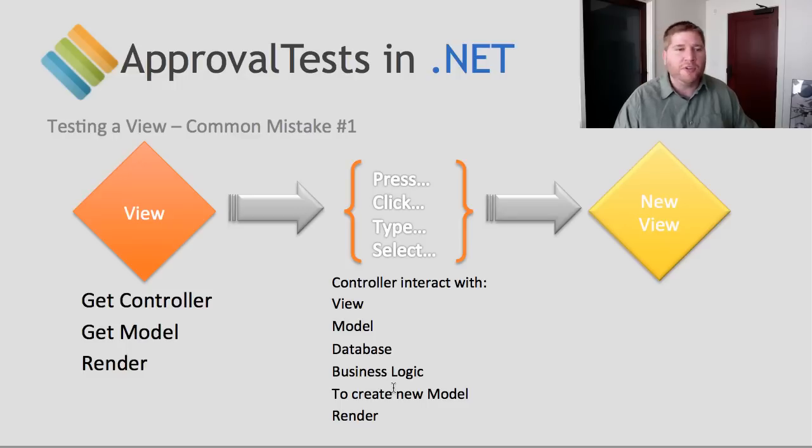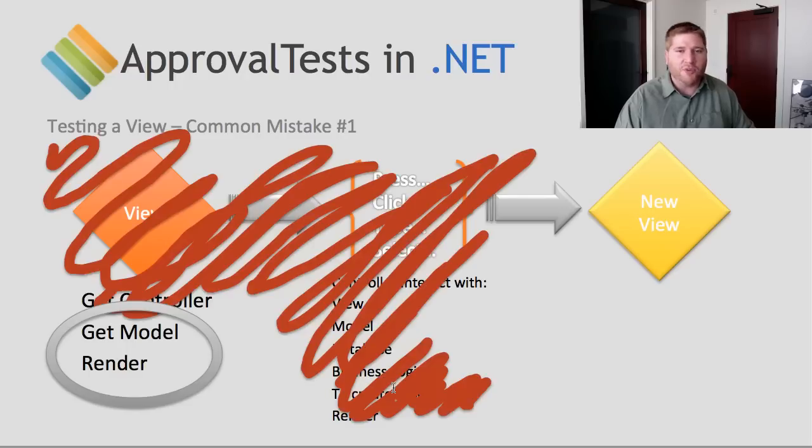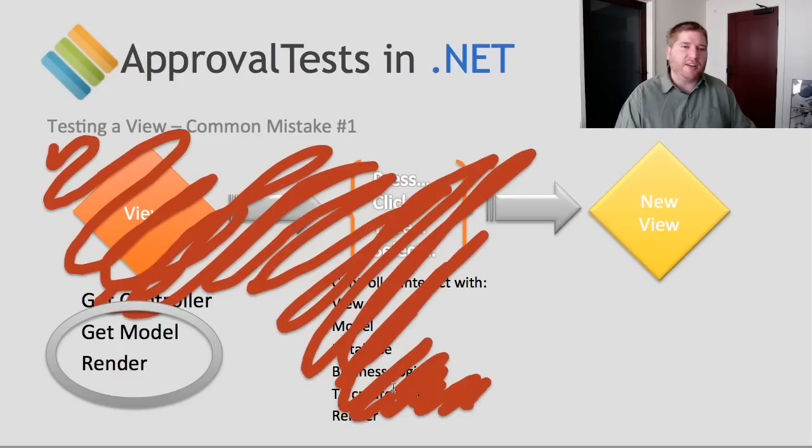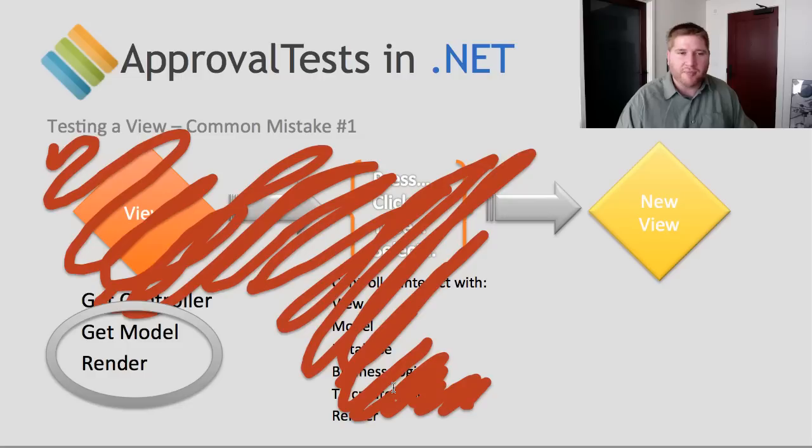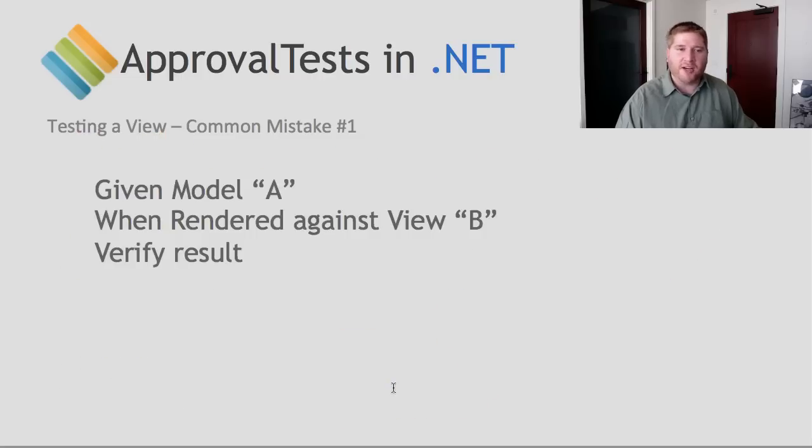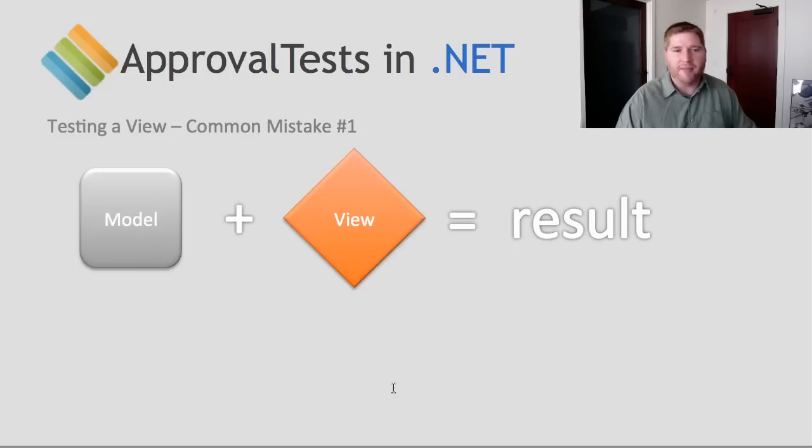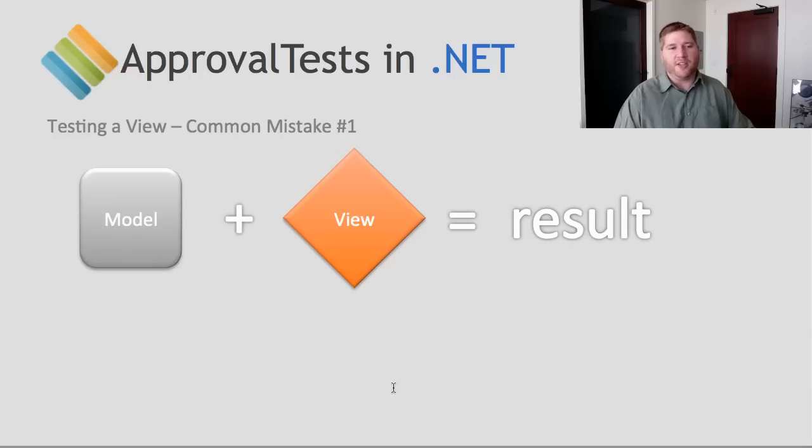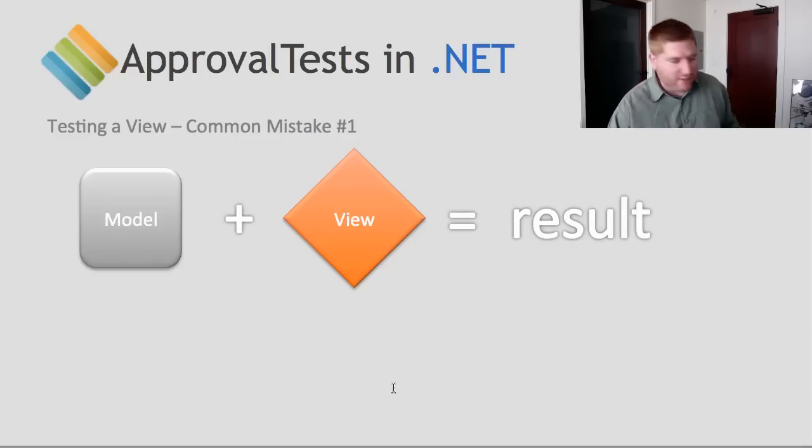So what we're going to do is really remove a whole bunch of this. In fact, almost all of it. And we're just going to go down to the most simple part. Get the model and render it. Again, if we're going to look at this in Cucumber-ese, given a model A, when rendered against a view B, verify the result. It's very simple, very plain. Visually, you can just think of it model plus view equals a result. Let's go back to the code and see how that looks.